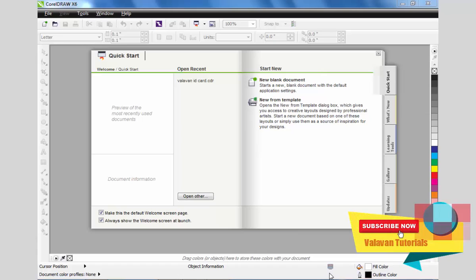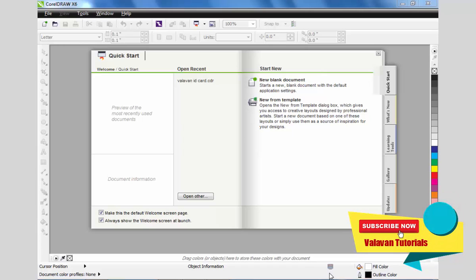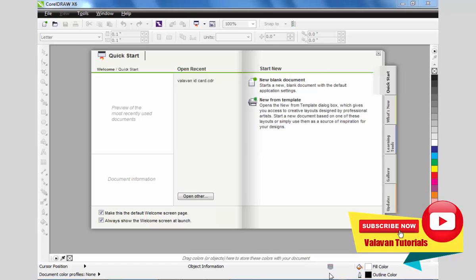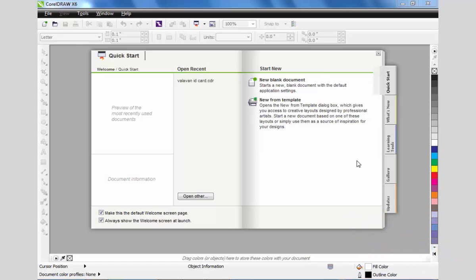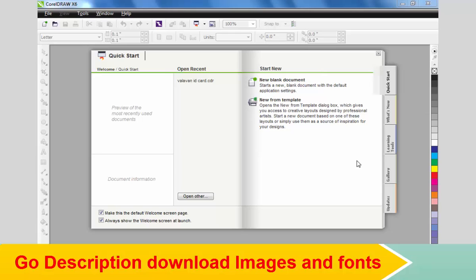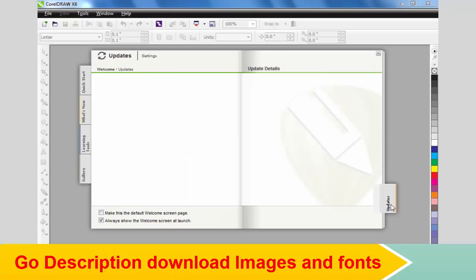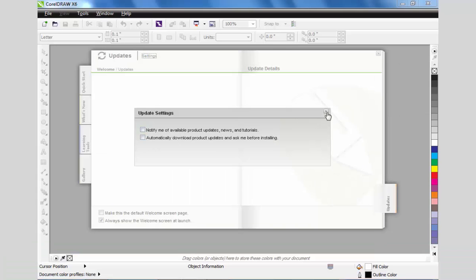In this video, I will show you how to install CorelDRAW. You can download the software — the link is in the description and comments. Once you have downloaded the software, we will go through setting it up and installing it on the platform.